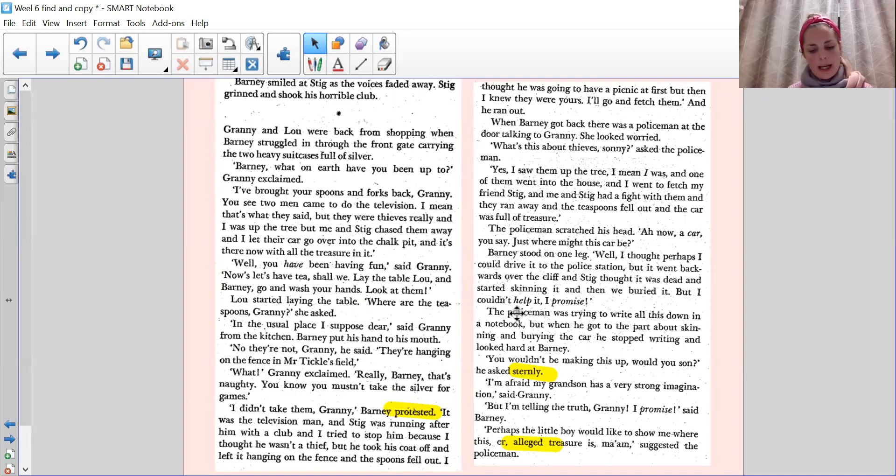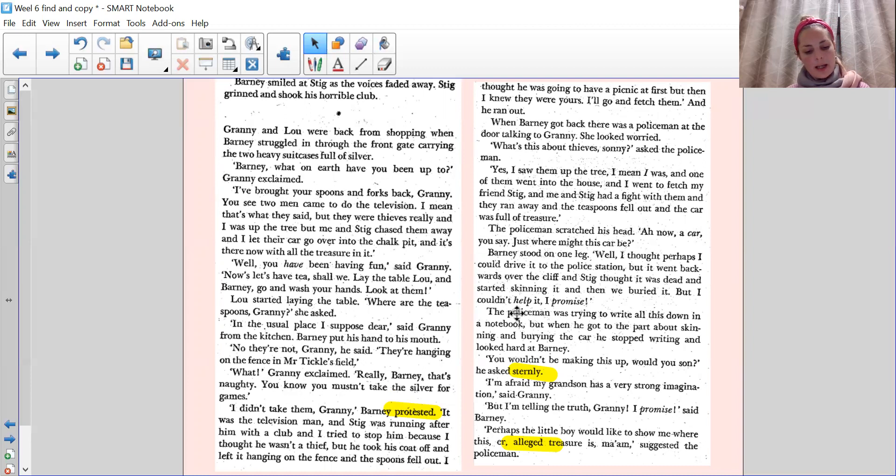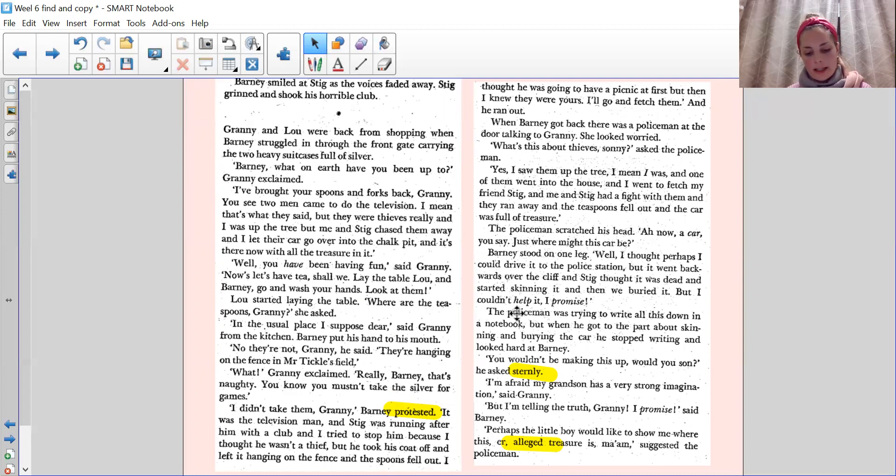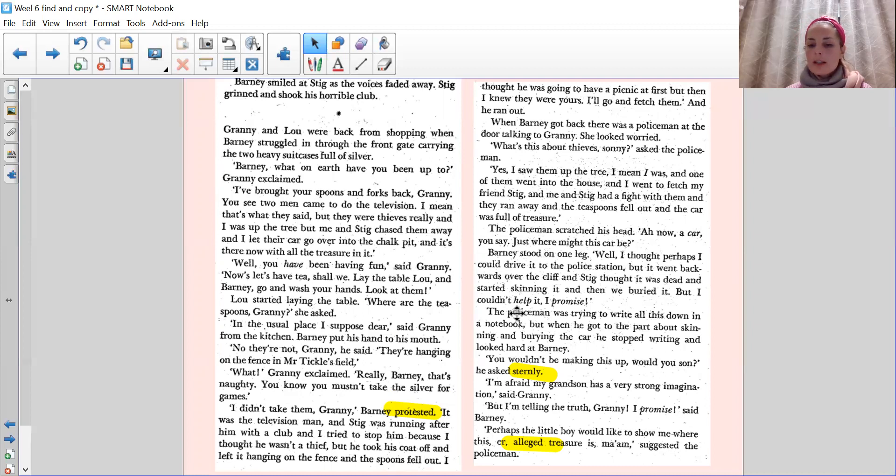What? Granny exclaimed. Really, Barney? That's naughty. You know you mustn't take the silver for games. I didn't take them, Granny, Barney protested. It was the television man. And Stig was running after him with a club. And I tried to stop him because I thought he wasn't a thief. But he took his coat off and it left hanging on the fence. And the spoons fell out. I thought he was going to have a picnic at first. But then I knew they were yours. I'll go and fetch them. And he ran out.